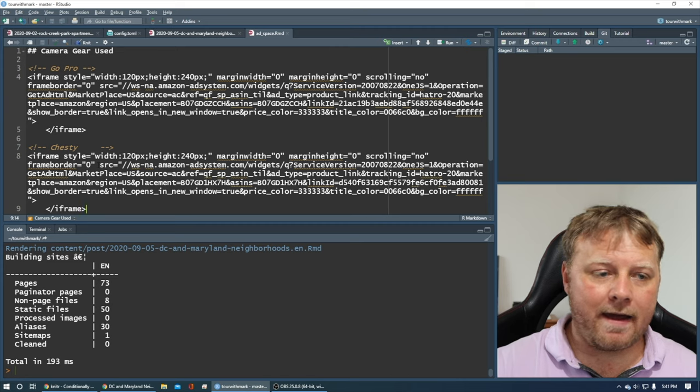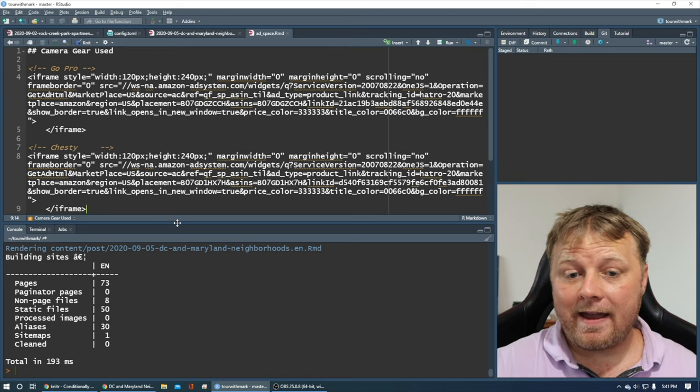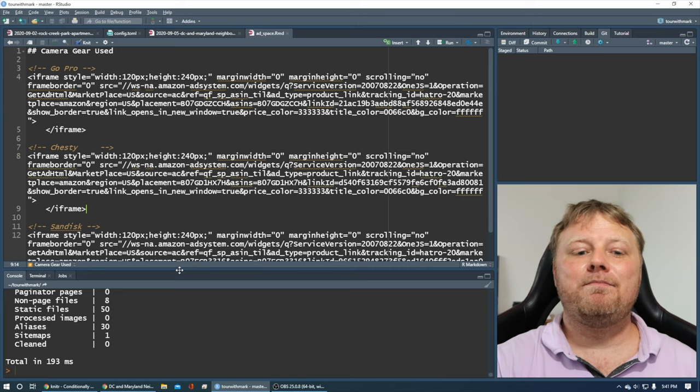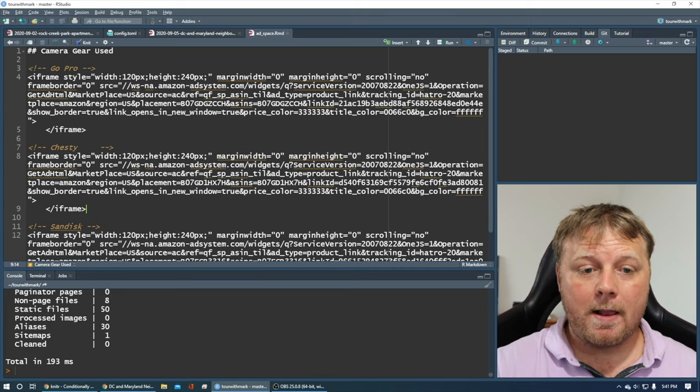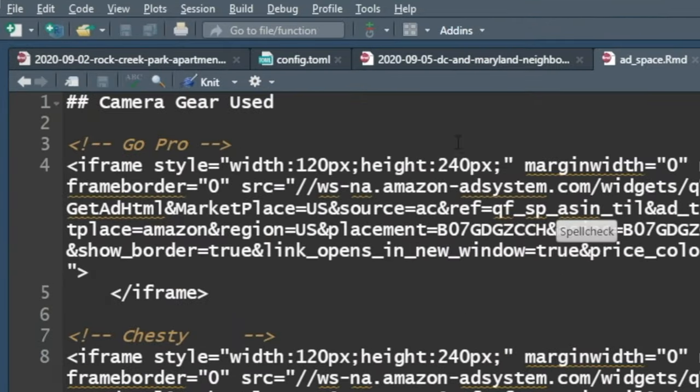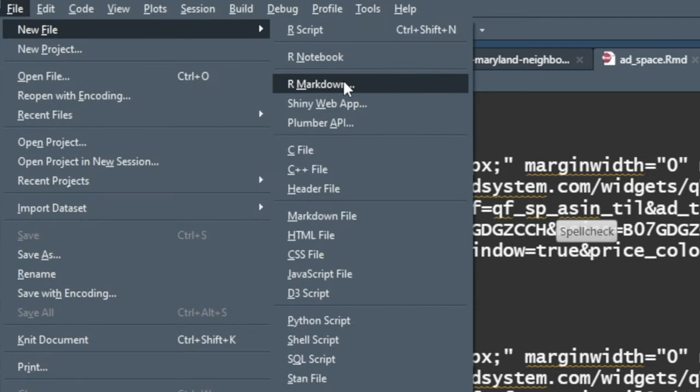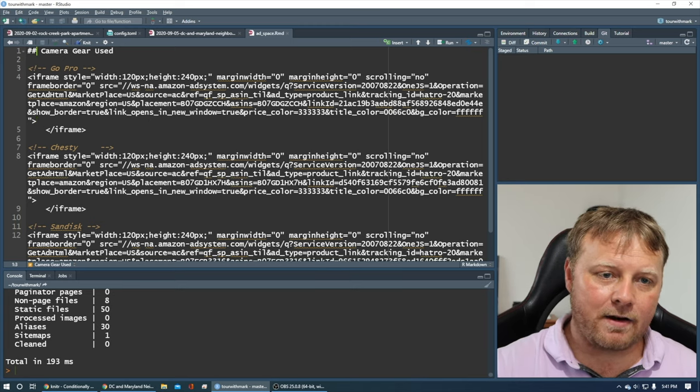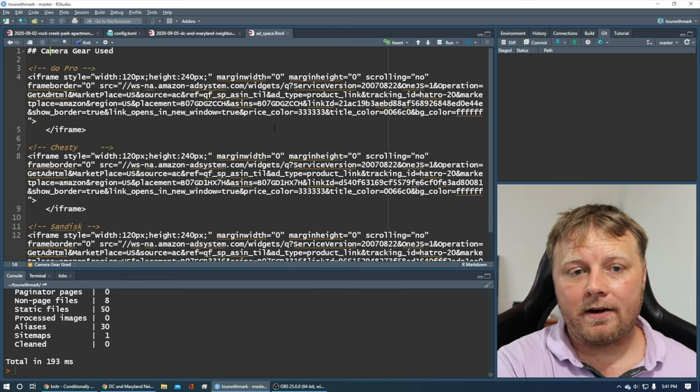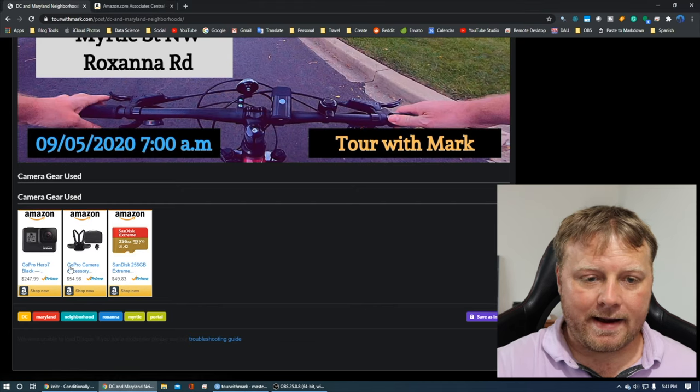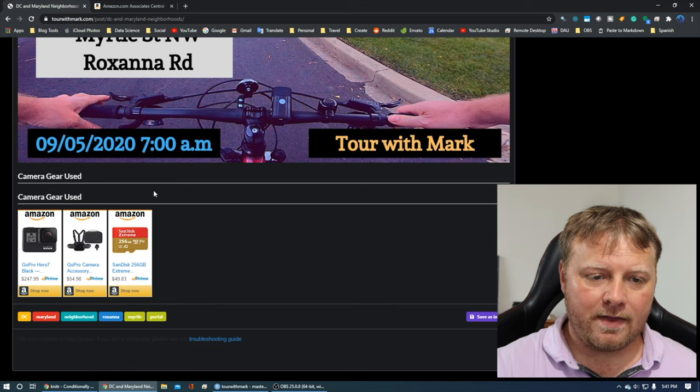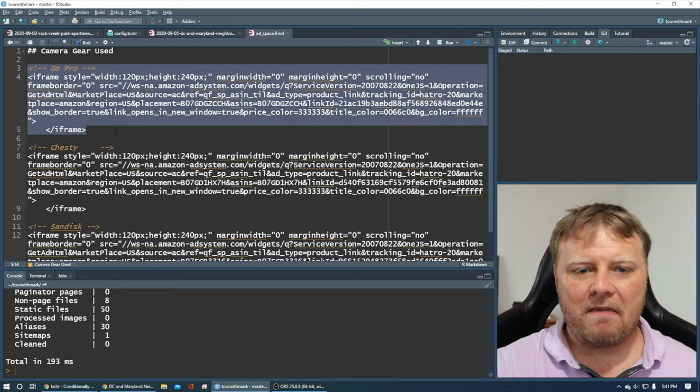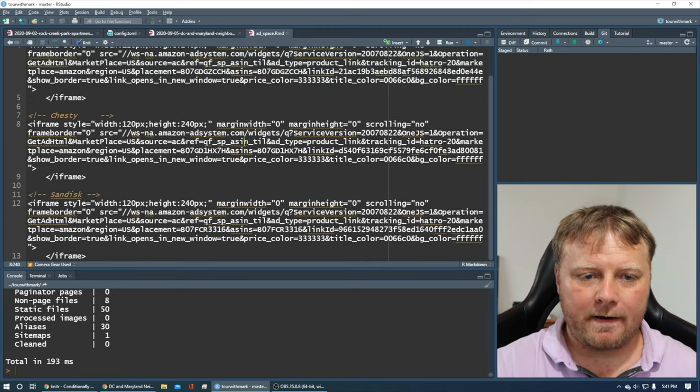So right here, I have a file. I already have my project, my Hugo project. Again, go back to the playlist, start at the beginning to get up to speed with Hugo blogdown websites. This is an RMD file. This is a new file. So I just did file new, new file, and then I just did R markdown. So in this R markdown, all I have is a header that has two hashtags. So that's a second level header and it says camera gear used. You just saw me point that out. And then I have all of these HTML iframes with all kinds of stuff in there.